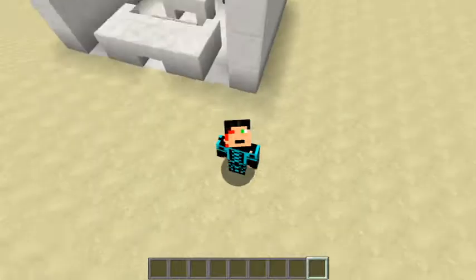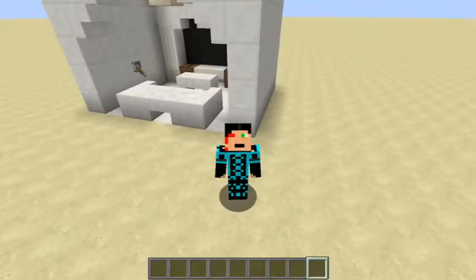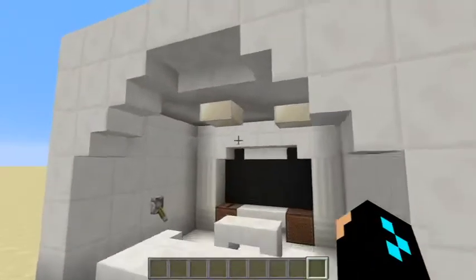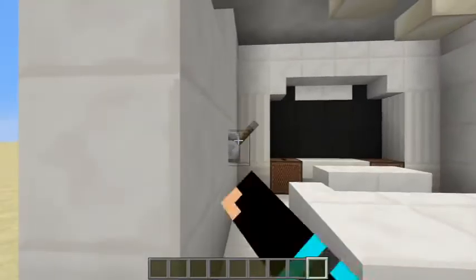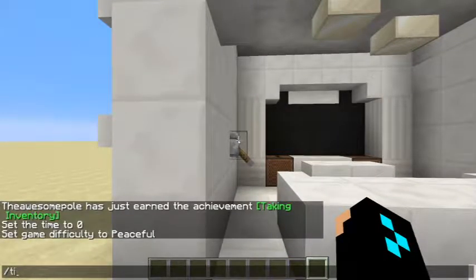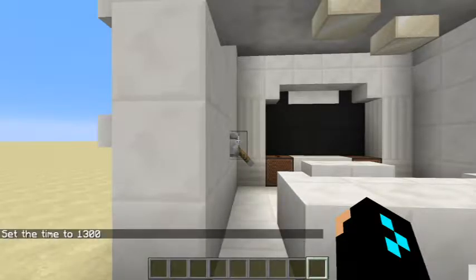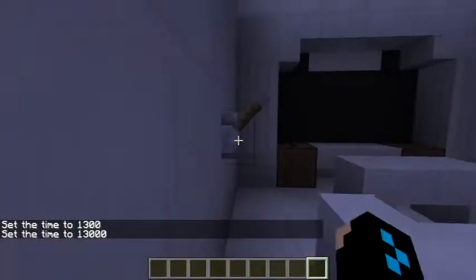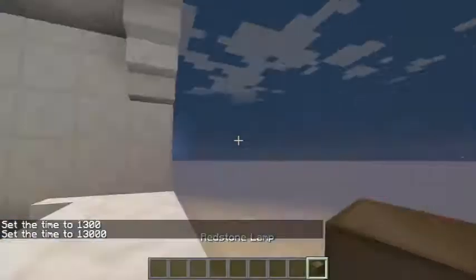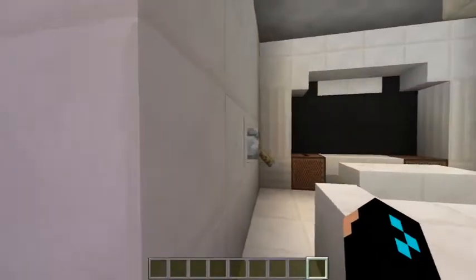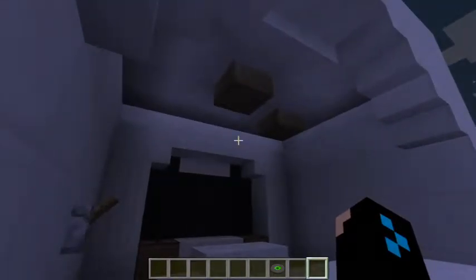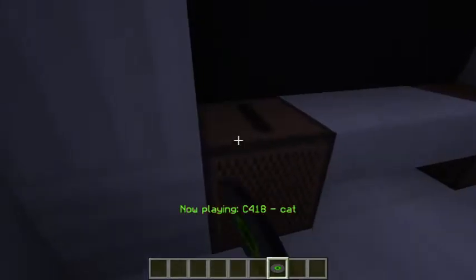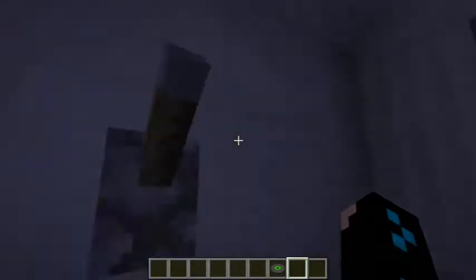I'm the awesome pole from the awesome pole gaming, and today I'm gonna be doing a little tutorial slash showcase of this little home theater thing I made that has a functional light switch, which we'll get into in the tutorial. I'm using a texture pack but these are redstone lamps. I also put a jukebox right here so you can sit down and listen to music.